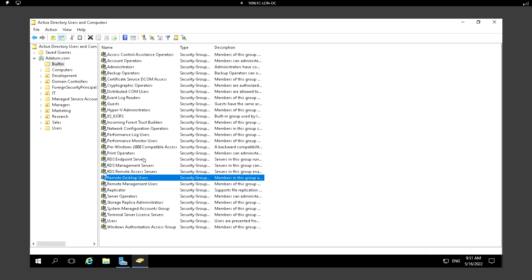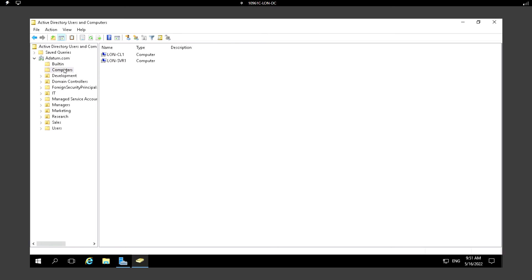For example, if I want to give RDP access I can add users to Remote Desktop Users. These are some of the built-in groups. Based on the requirement we can give permission to the respective users. Next we can see there is the Computers container, where we can manage all the computer objects that are in the domain.